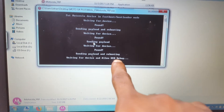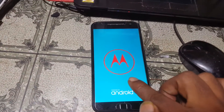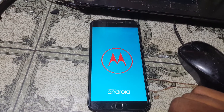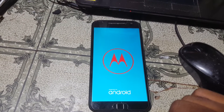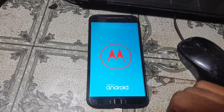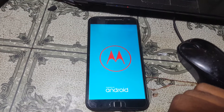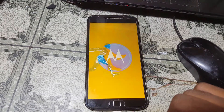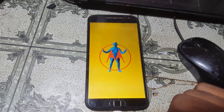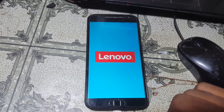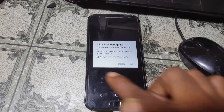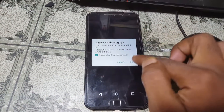The USB debugging screen will appear on your mobile screen. You need to enable this USB debugging option. Tick here and click OK.